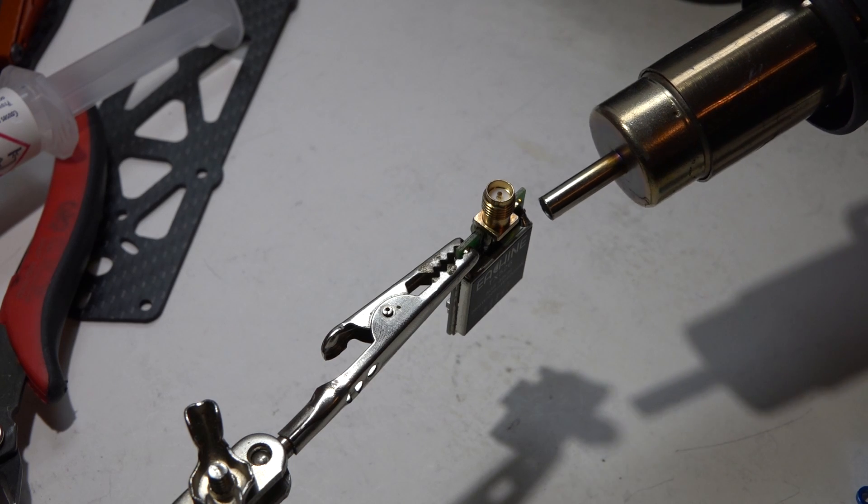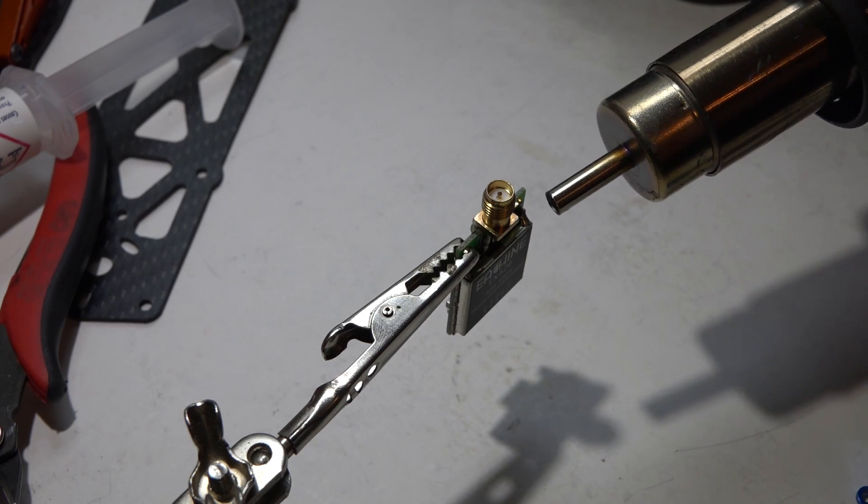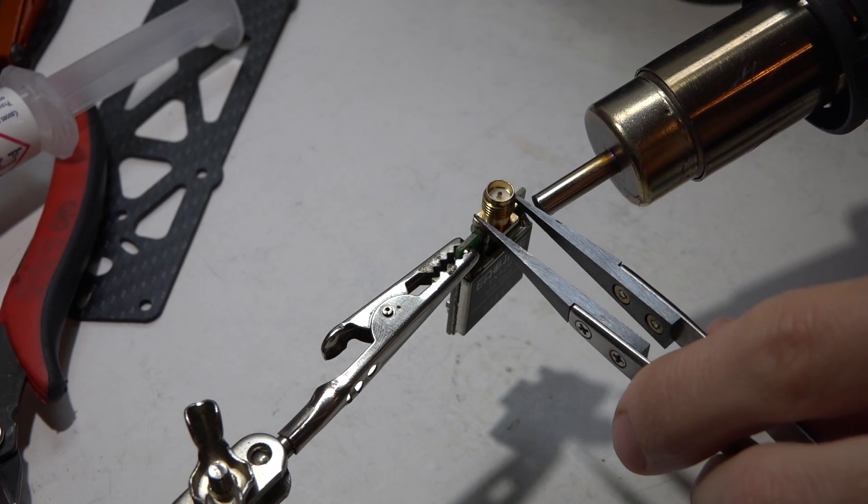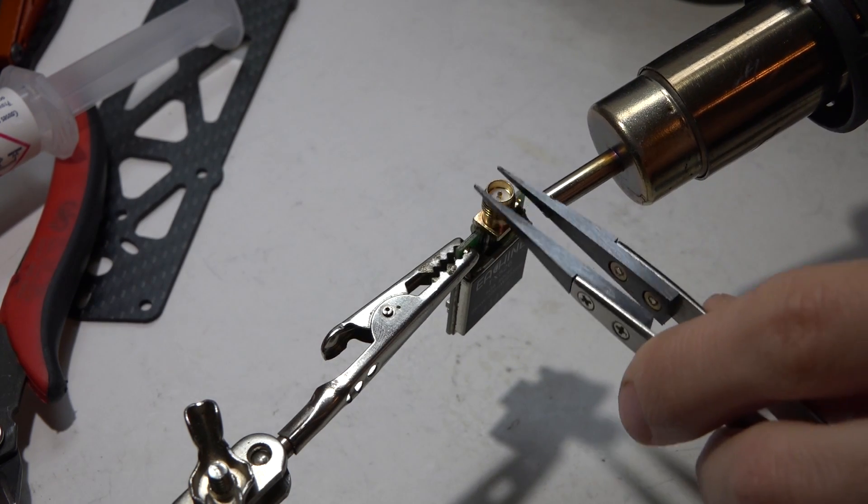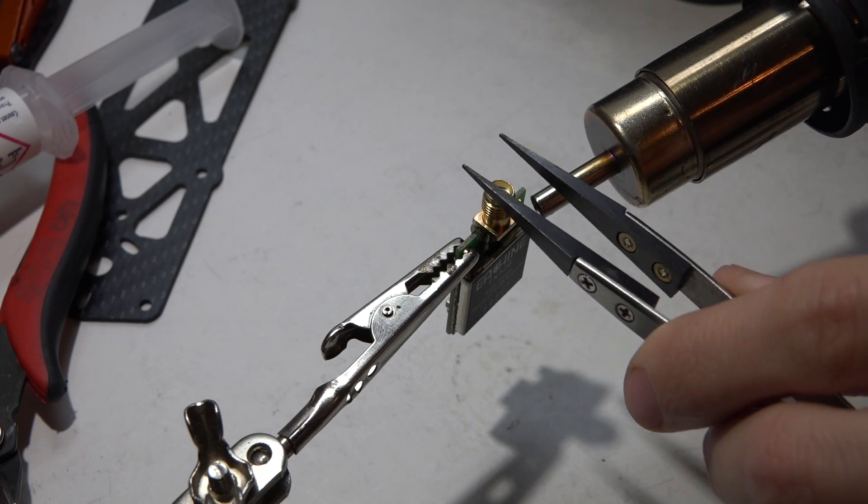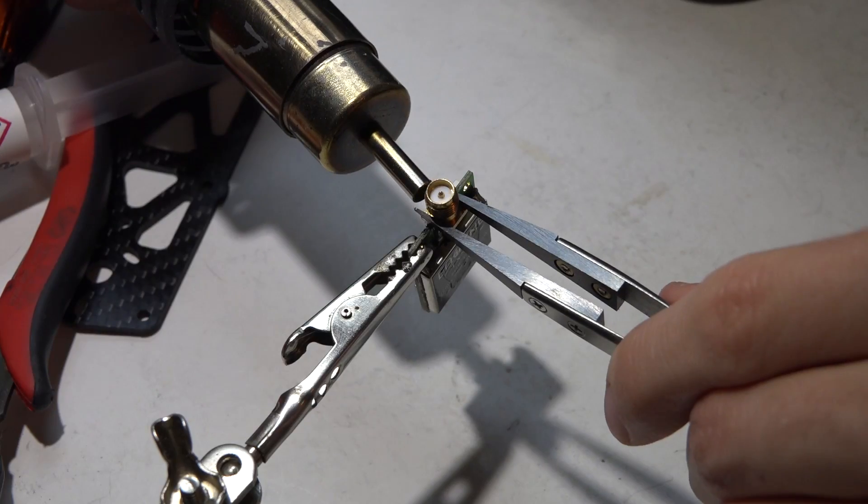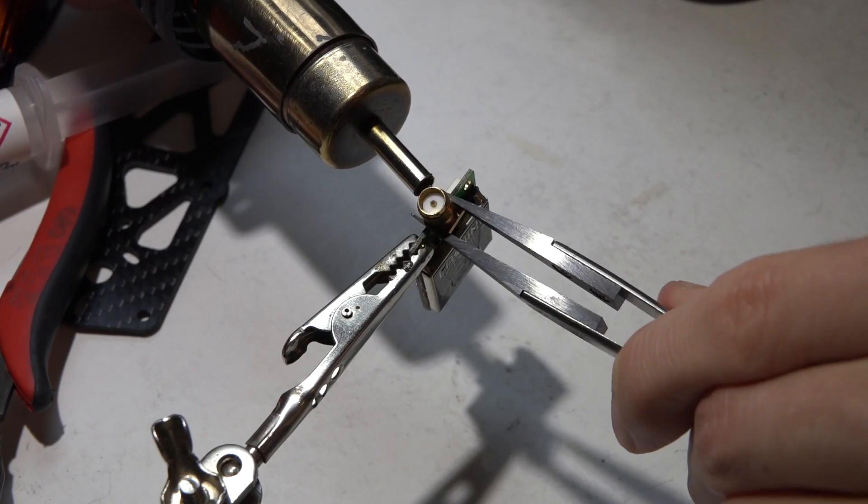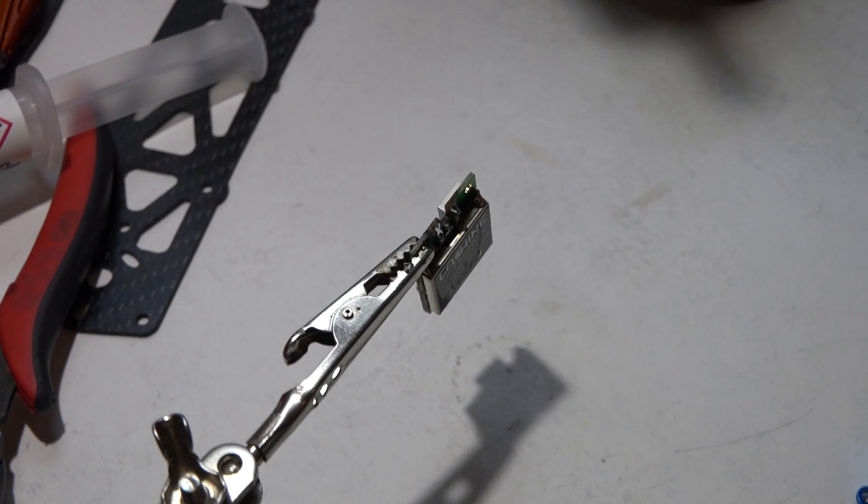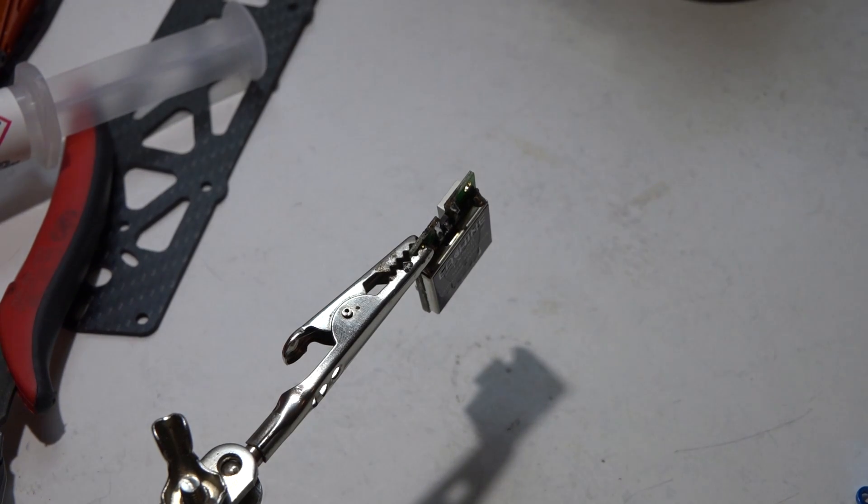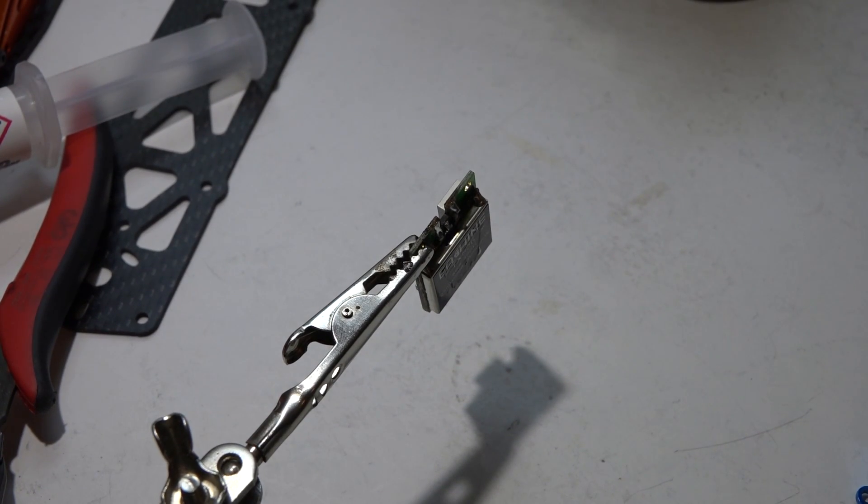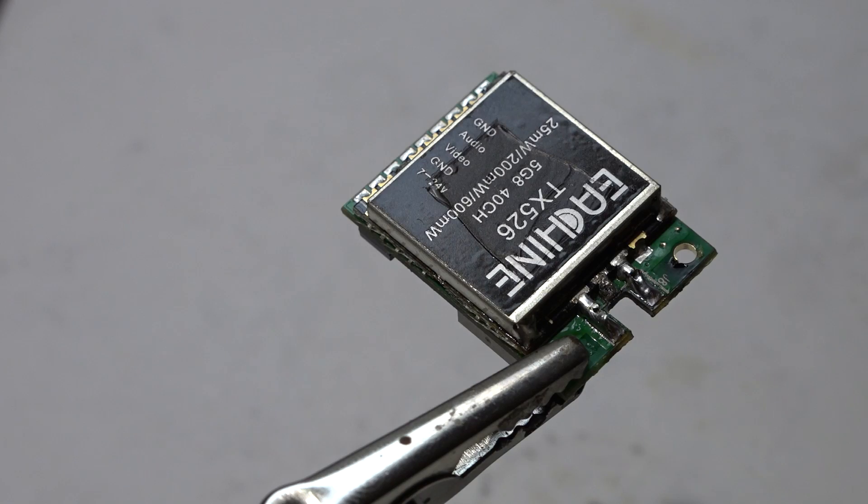We're just gonna wait, and after a while, every now and then keep pulling up on this and eventually it's just gonna slide off. And there we go. Now just wait some more and let it cool off.